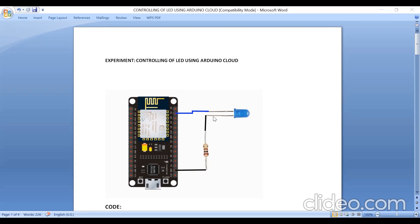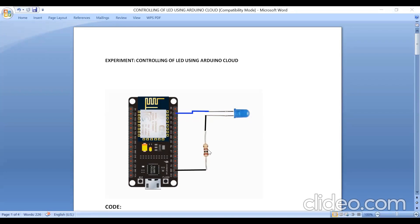You can connect LED directly to the NodeMCU without resistor also, anode to D1 pin and cathode to ground. Since the NodeMCU works at 3.3 volts, we can connect this without resistor also.